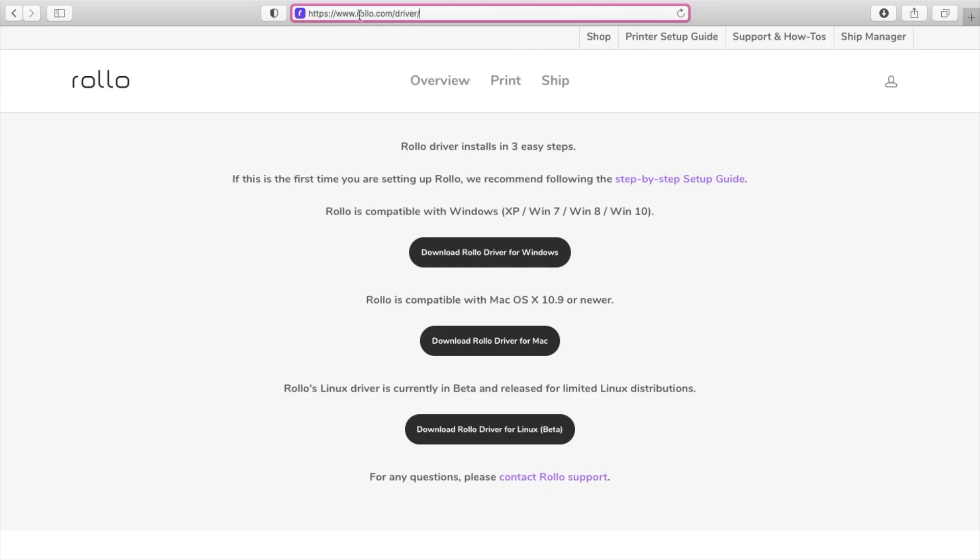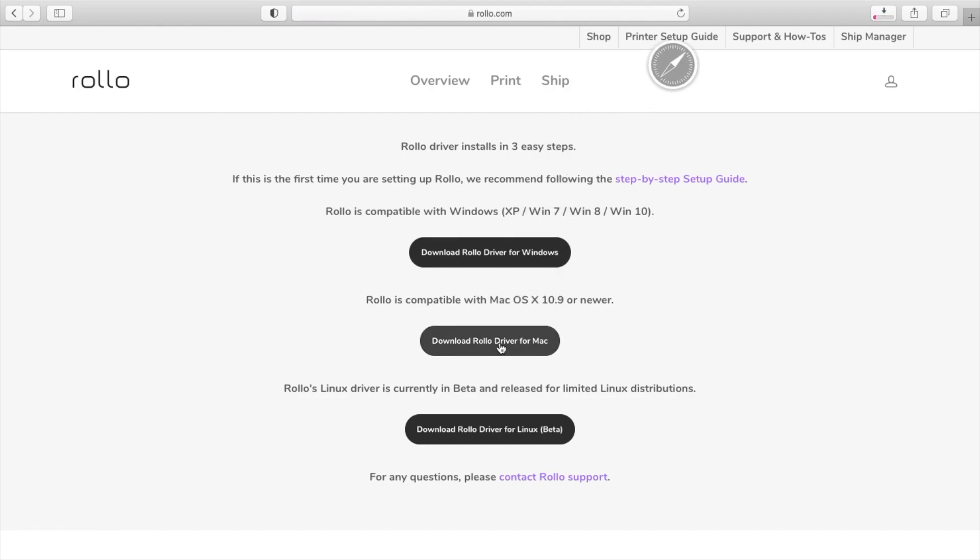Hey everyone, so the first thing you want to do is go to www.rollo.com/driver and once you get to this site you're going to download the software for your computer. I'm using a Mac so I'm going to download the one for Mac.